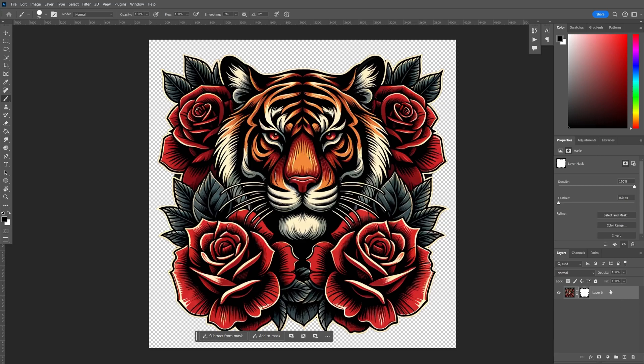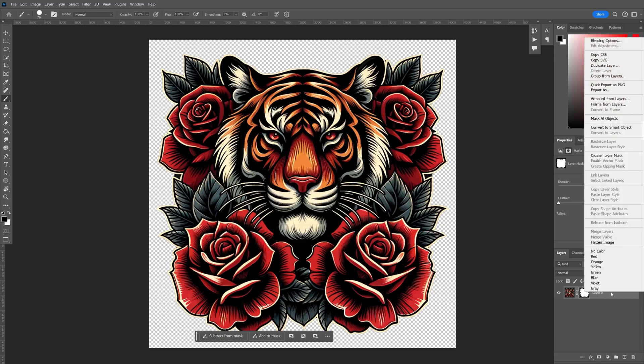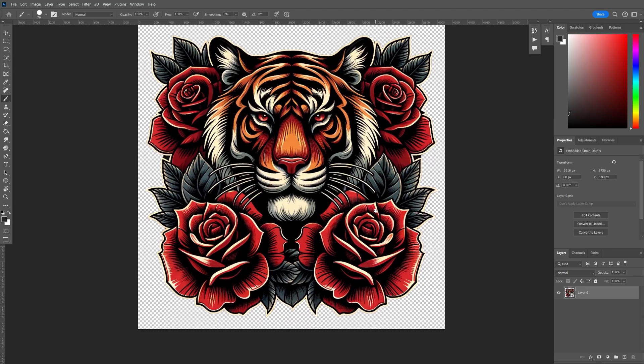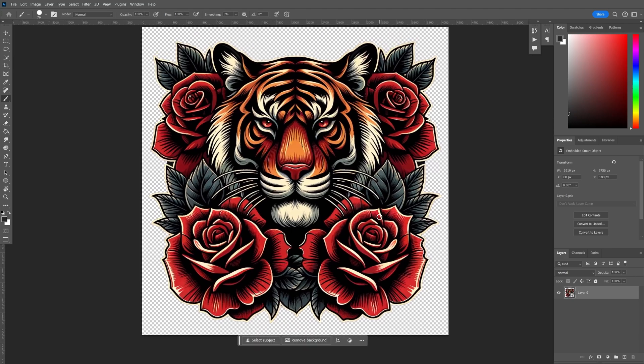We're looking good. Once that's done, I will right click the layer and convert this into a smart object. And that makes it ready to mock up.